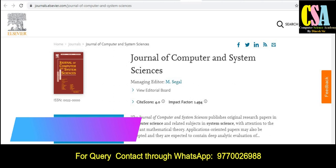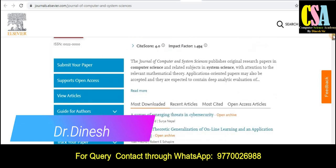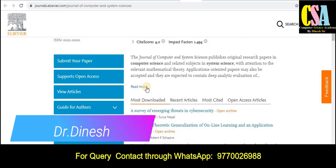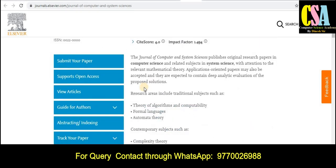The first journal is the Journal of Computers and System Sciences. The impact factor of this journal is 1.494 and the site score is 4.0. Now, what types of topics and areas are covered by this journal?